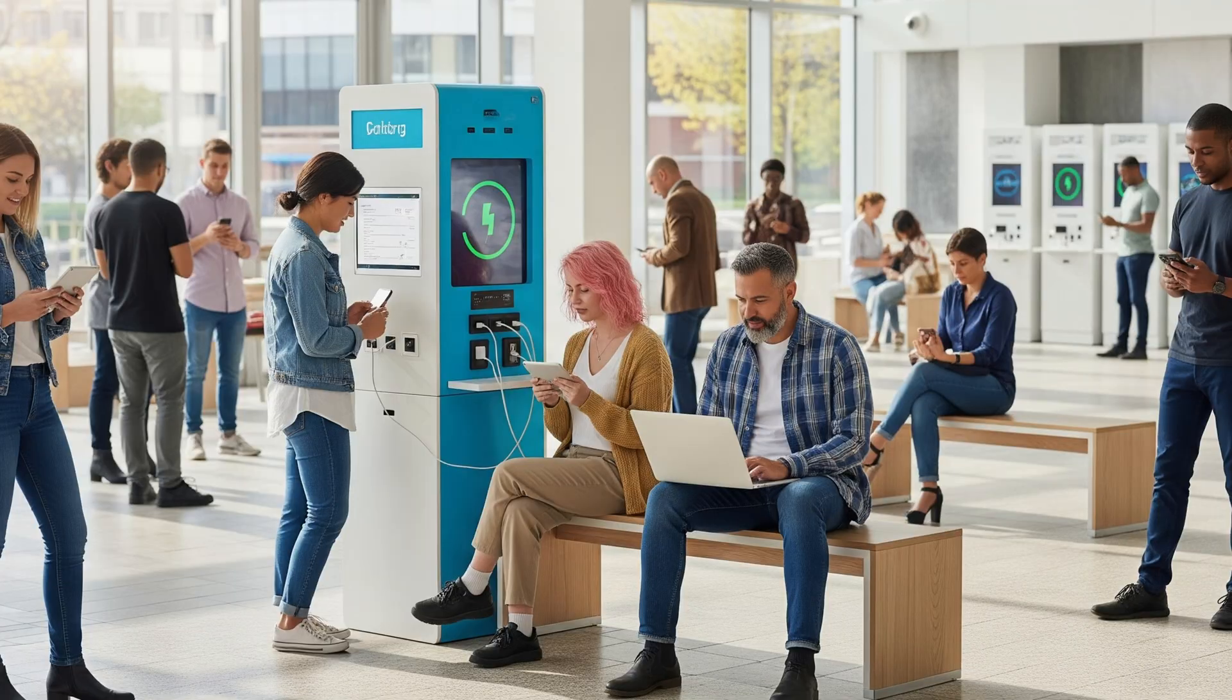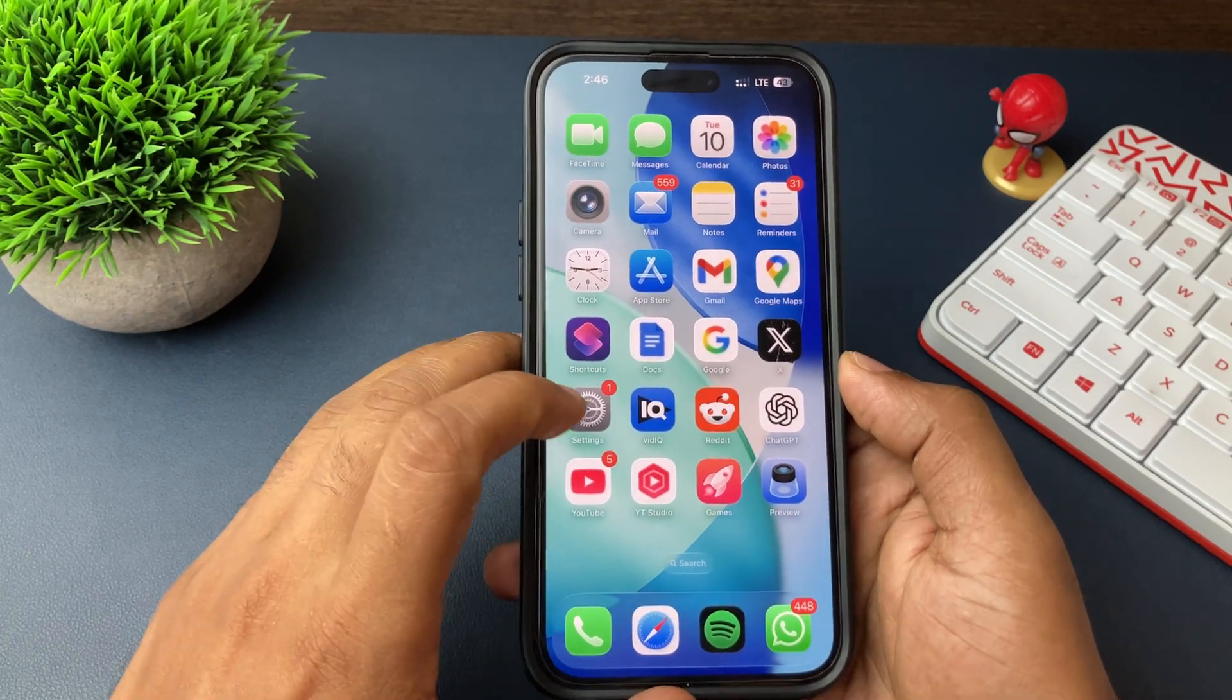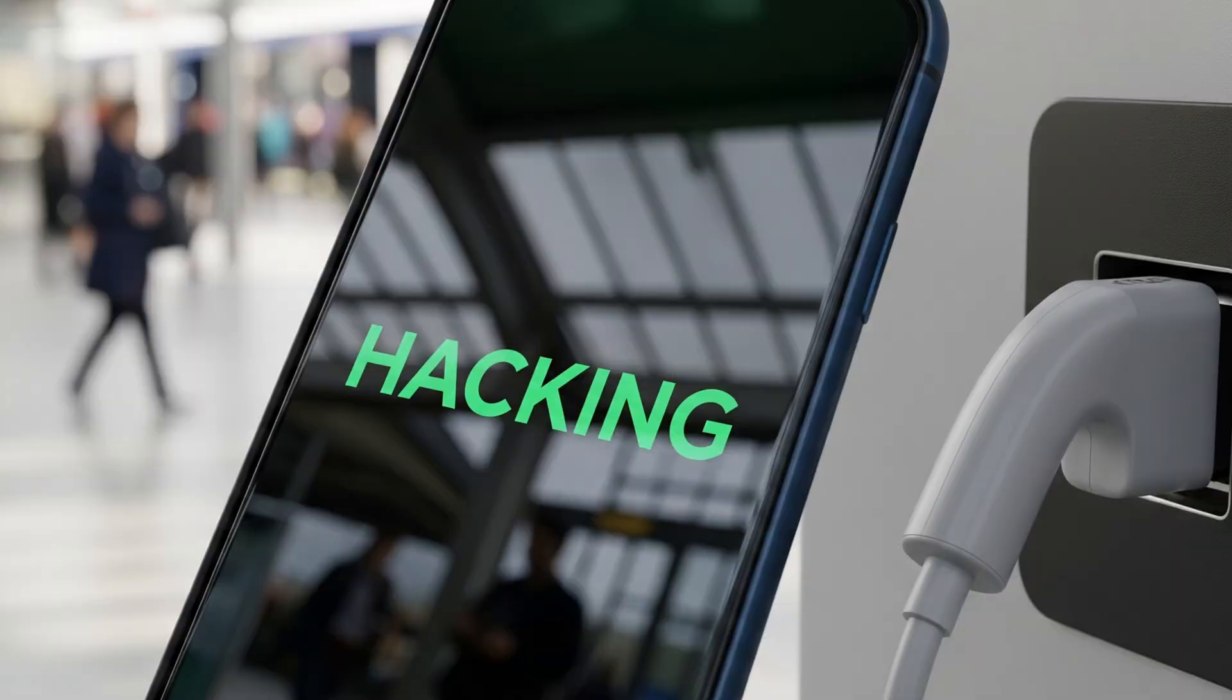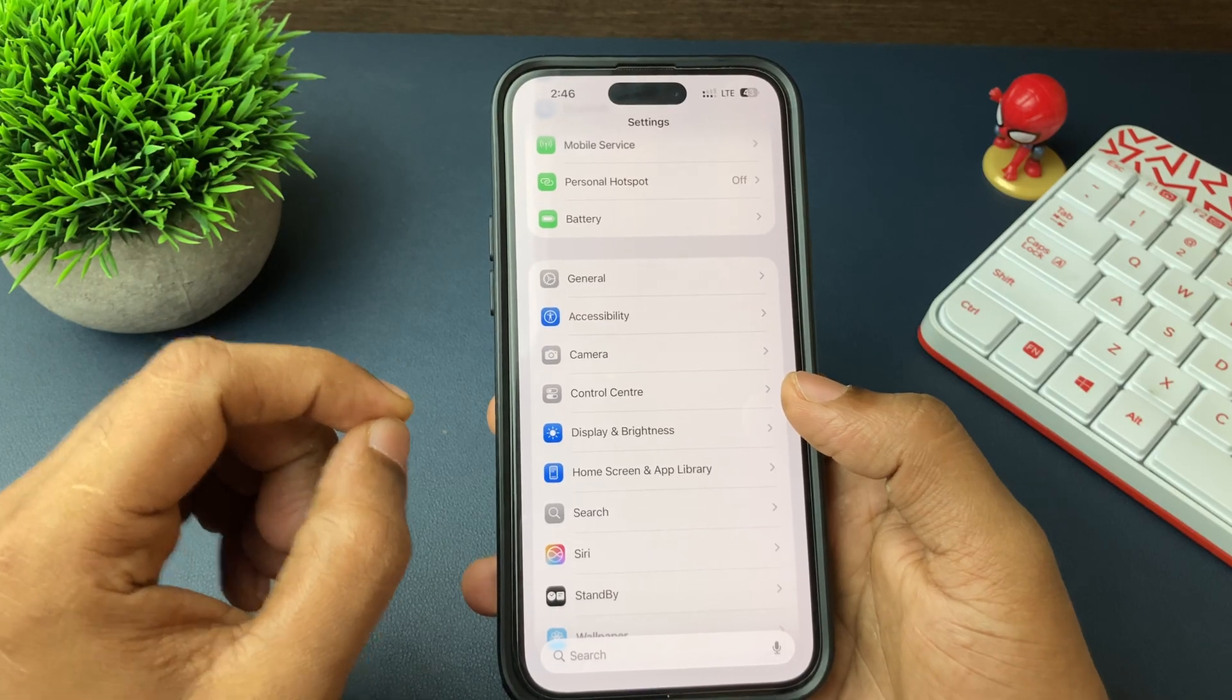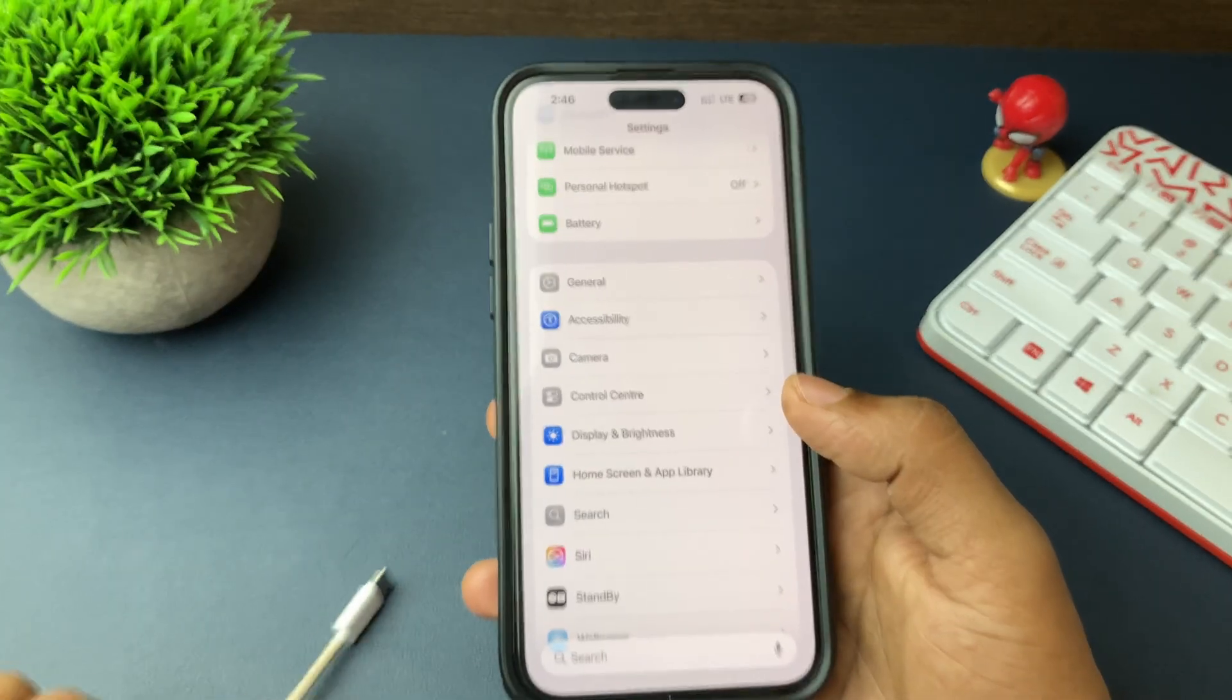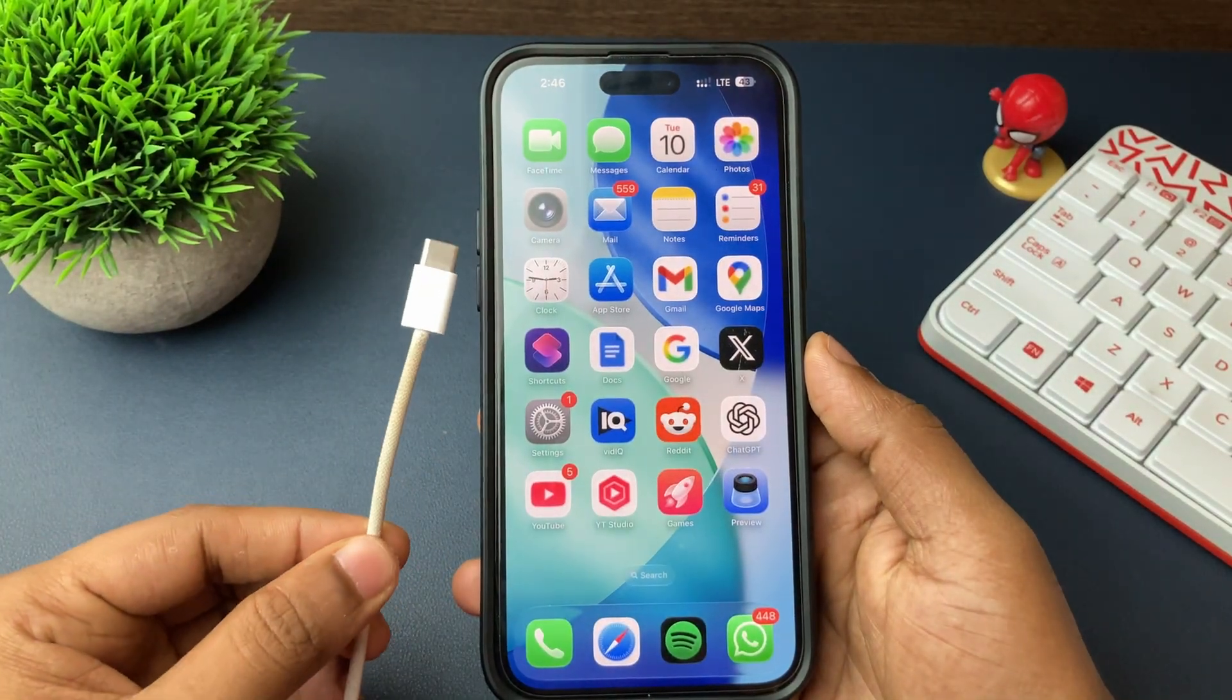Places like public charging points, public cafes, and airports where you plug your iPhone for charging - the devices used might not be safe, might be hacked, or wrong people might be using them.